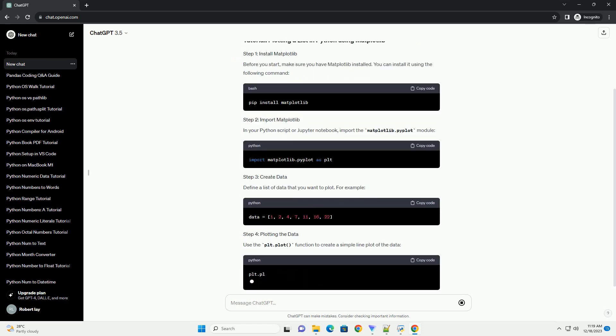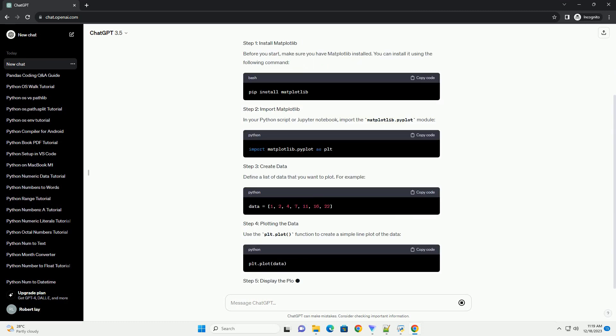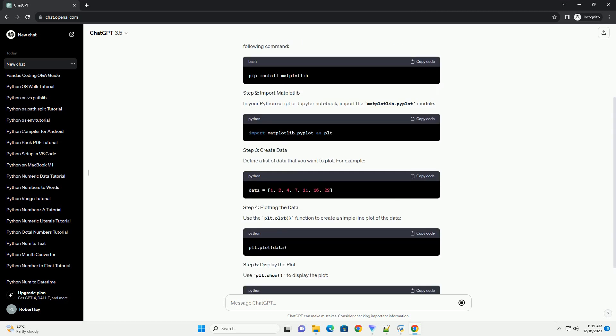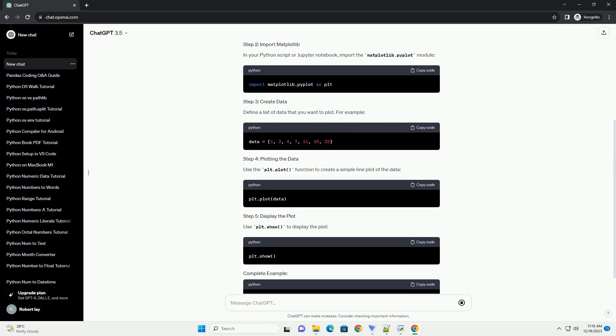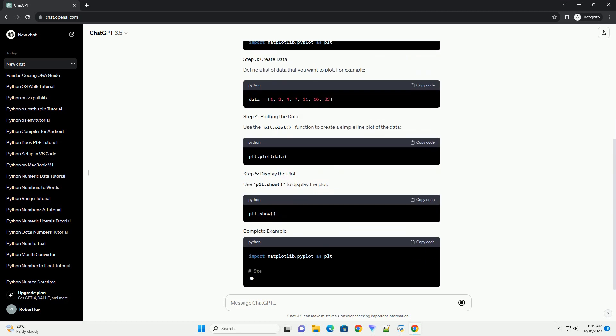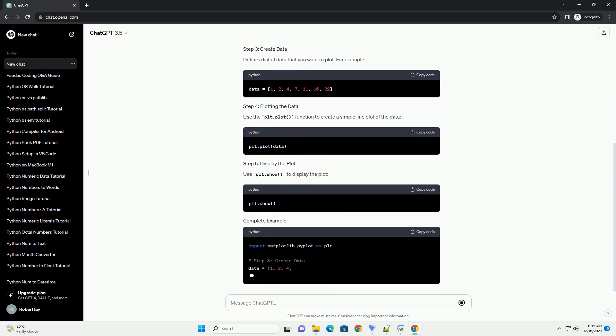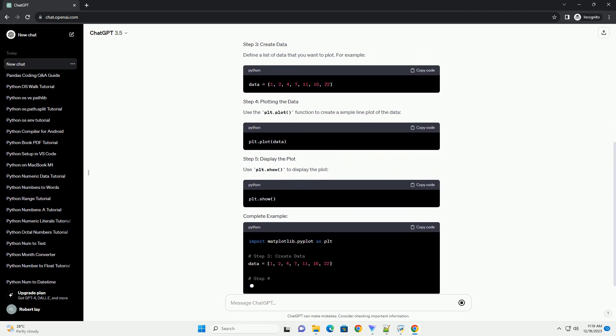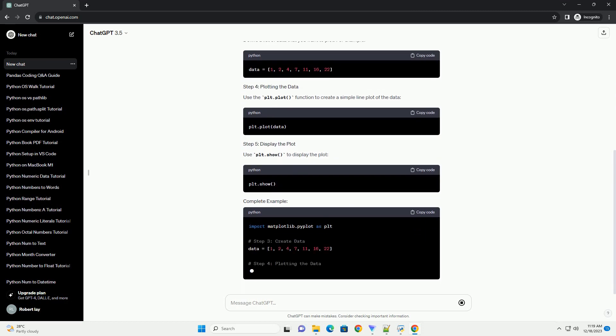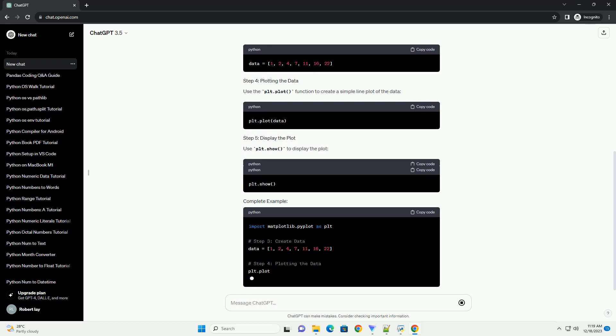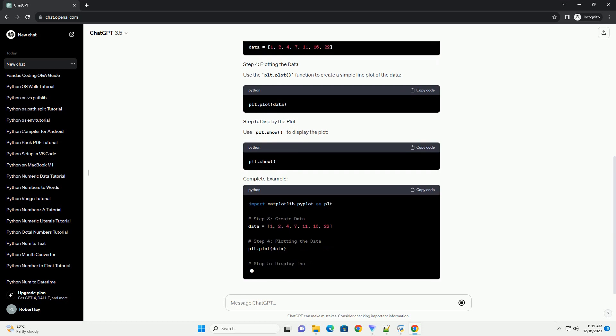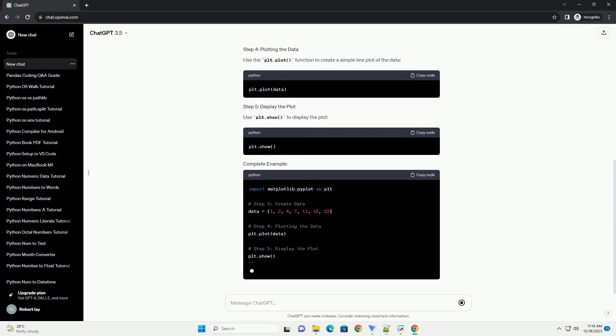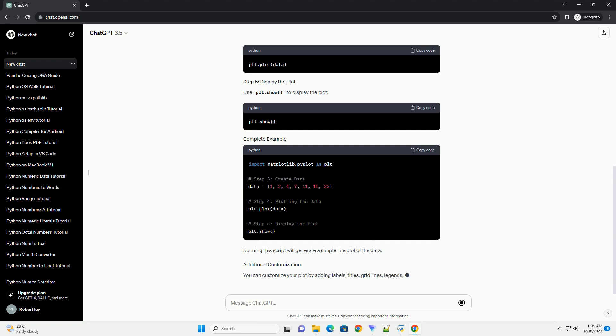Before you start, make sure you have matplotlib installed. You can install it using the following command. In your Python script or Jupyter notebook, import the matplotlib.pyplot module.